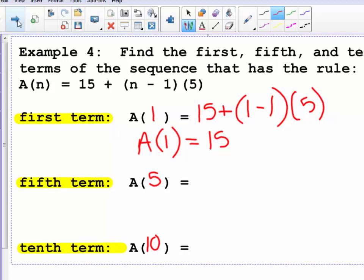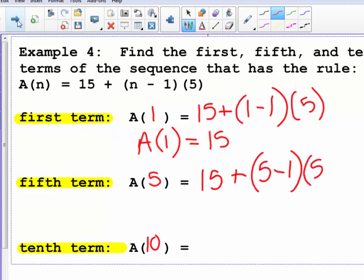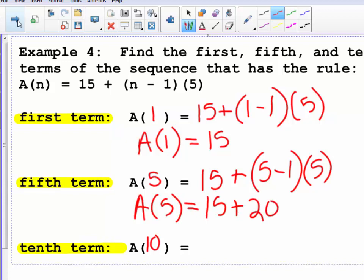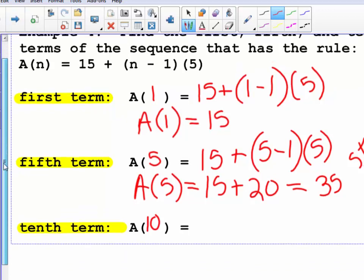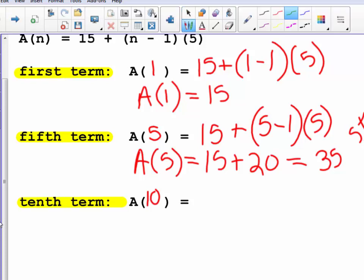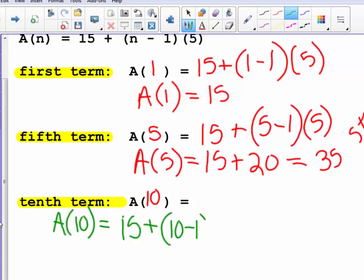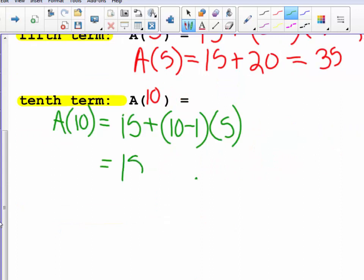To find the fifth term, substitute n equals 5: 15 plus the quantity 5 minus 1 times 5. That's 5 minus 1 equals 4, times 5 is 20, so 15 plus 20 equals 35. Therefore a sub 5 equals 35. For the tenth term, substitute n equals 10: 15 plus the quantity 10 minus 1 times 5. That's 9 times 5 equals 45, so 15 plus 45 equals 60. The tenth term is 60.